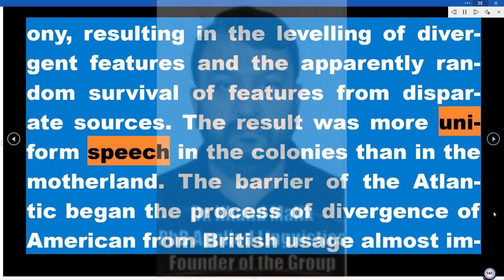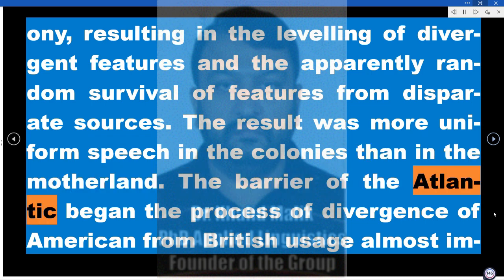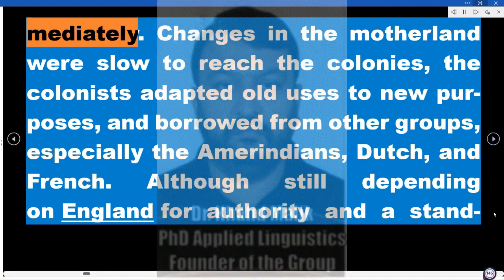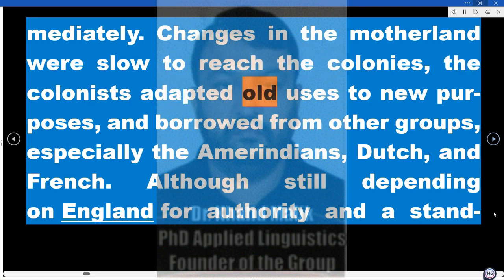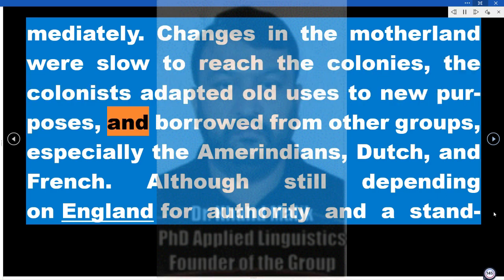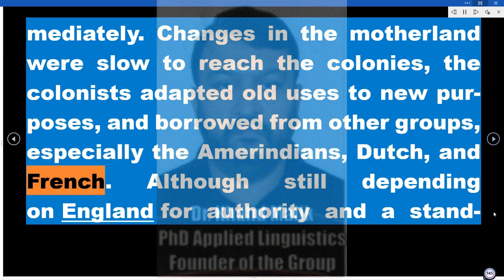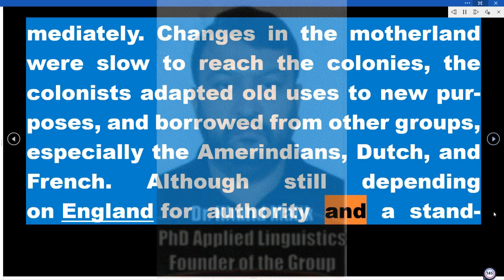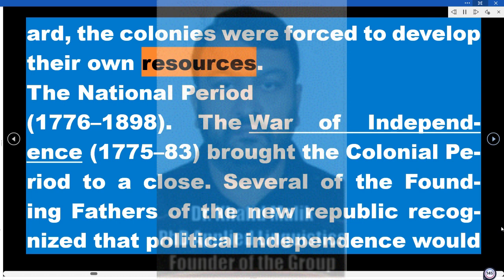The result was more uniform speech in the colonies than in the motherland. The barrier of the Atlantic began the process of divergence of American from British usage almost immediately. Changes in the motherland were slow to reach the colonies; the colonists adapted old uses to new purposes and borrowed from other groups, especially the Amerindians, Dutch, and French. Although still depending on England for authority and a standard, the colonies were forced to develop their own resources.